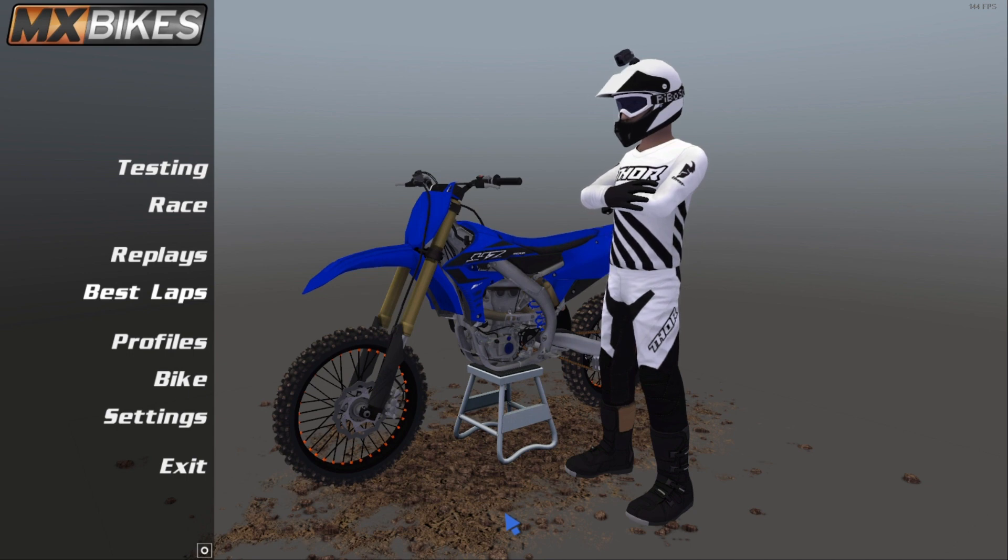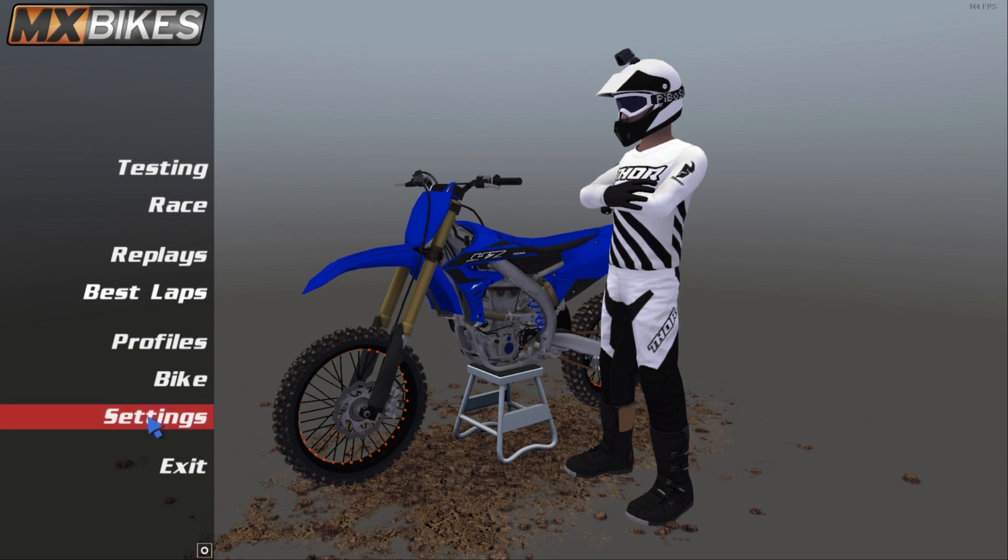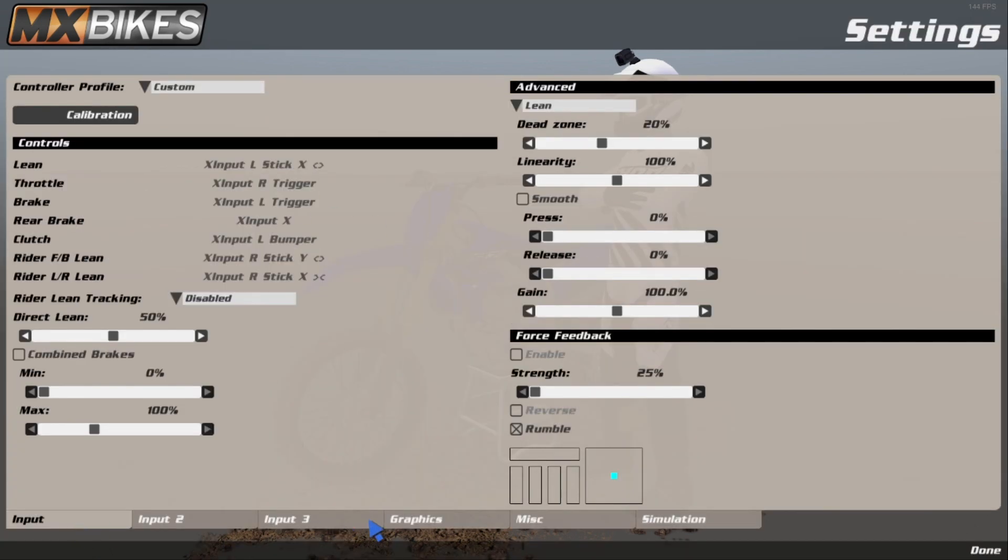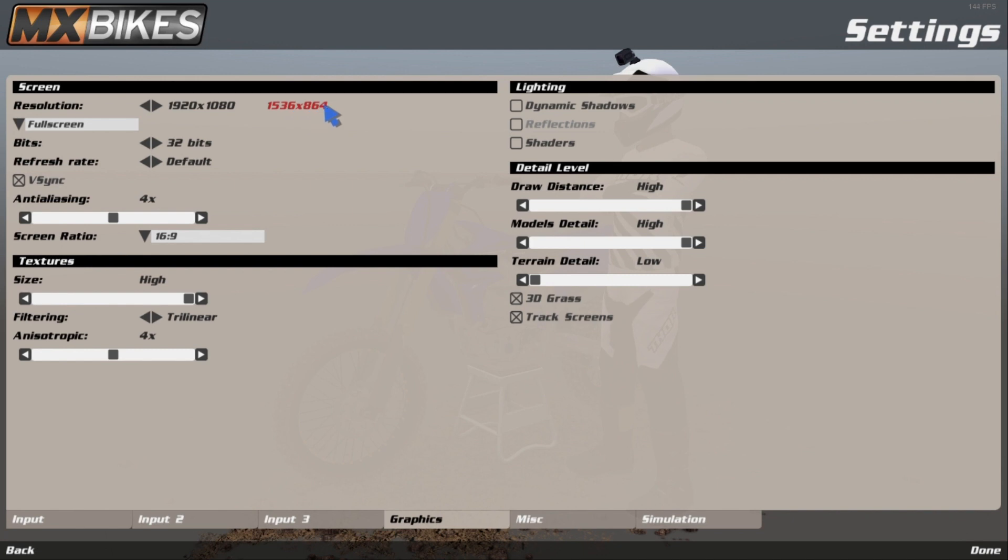...because when you first open the application, the resolution is really low. So when I go to the settings, when I go to graphics, it says 1920 by 1080, but on the right there's red text which says 1536 times 864.